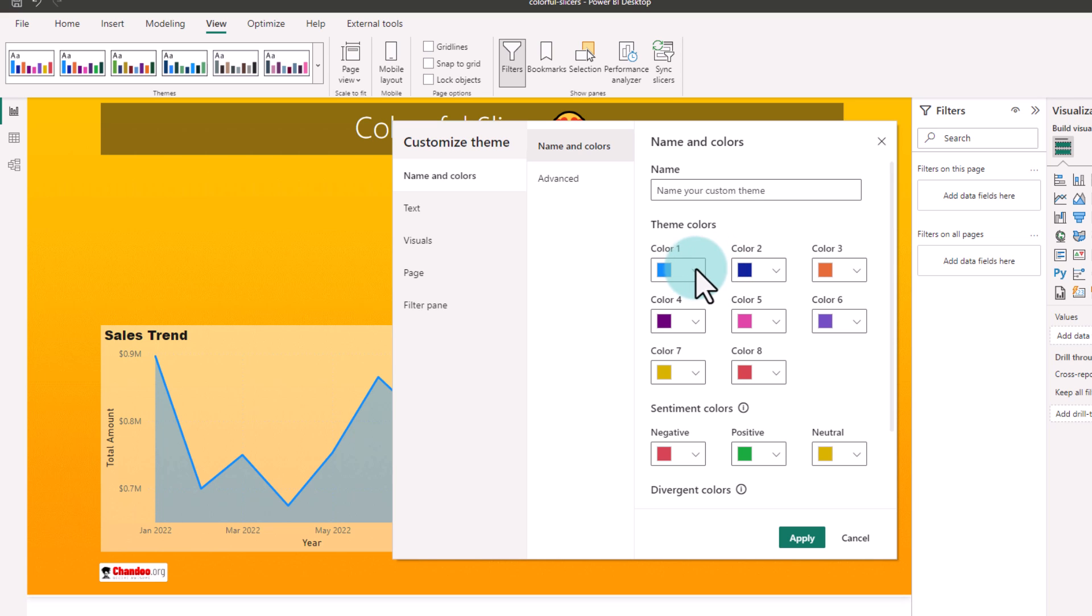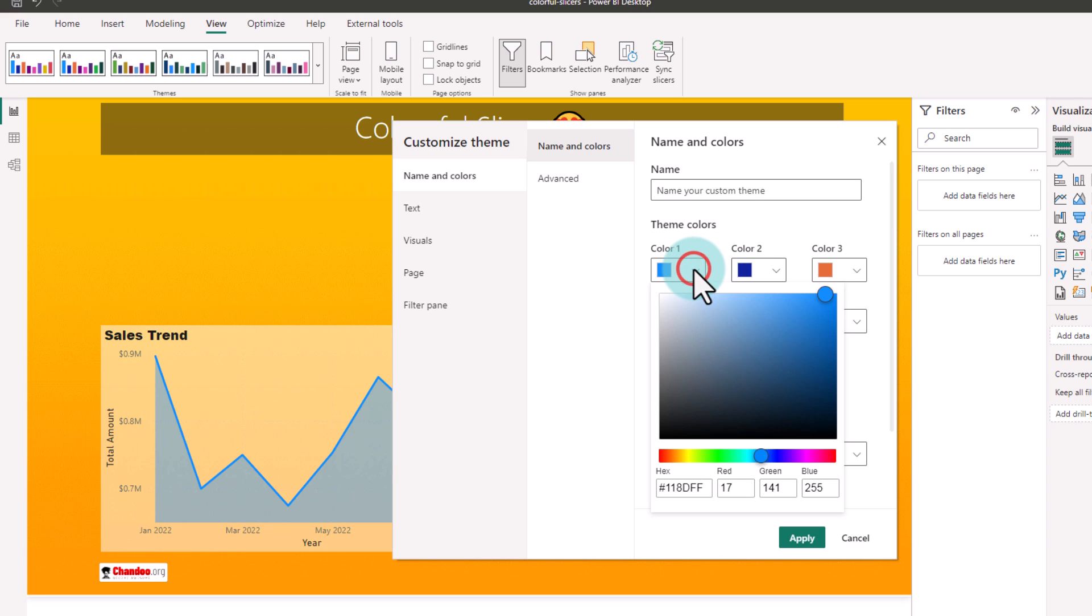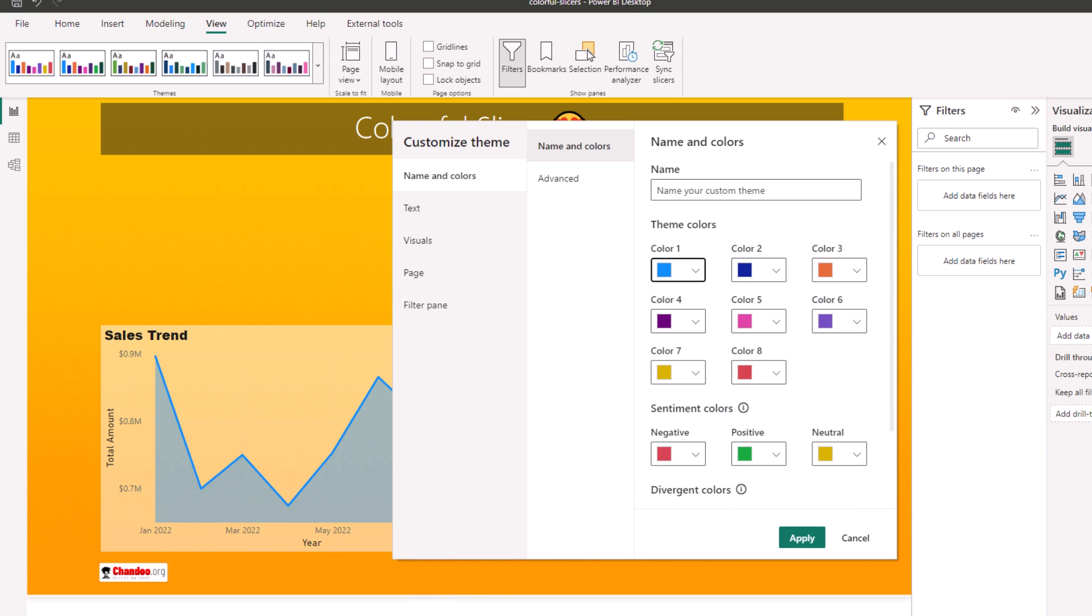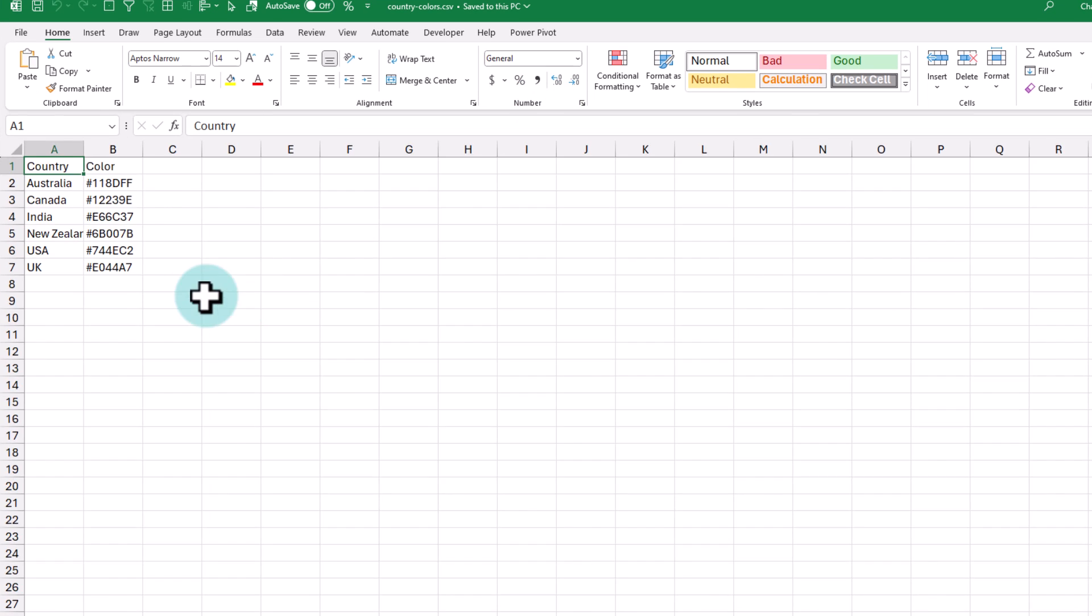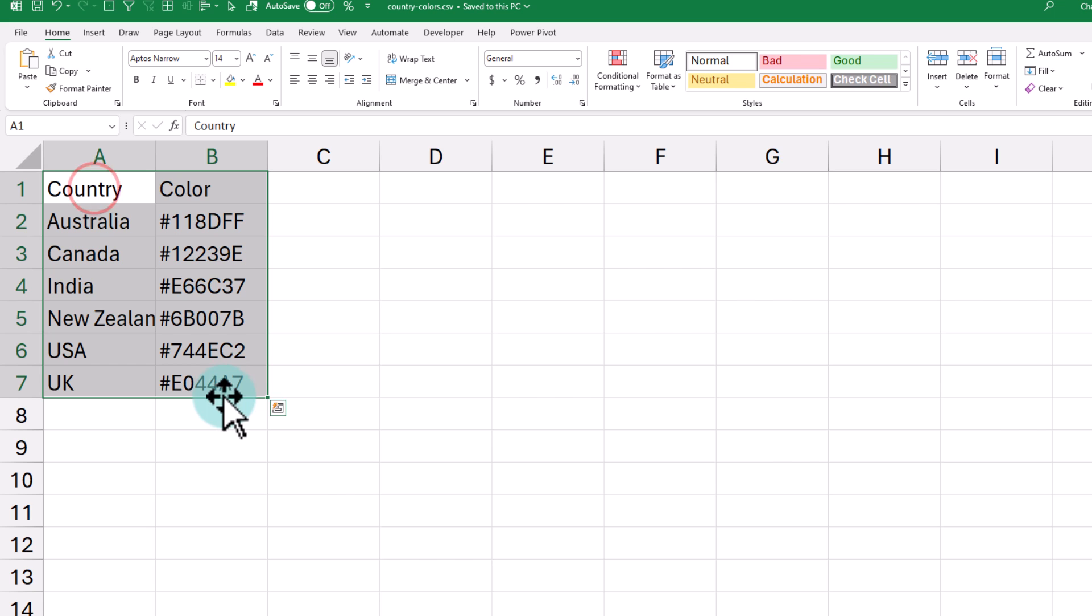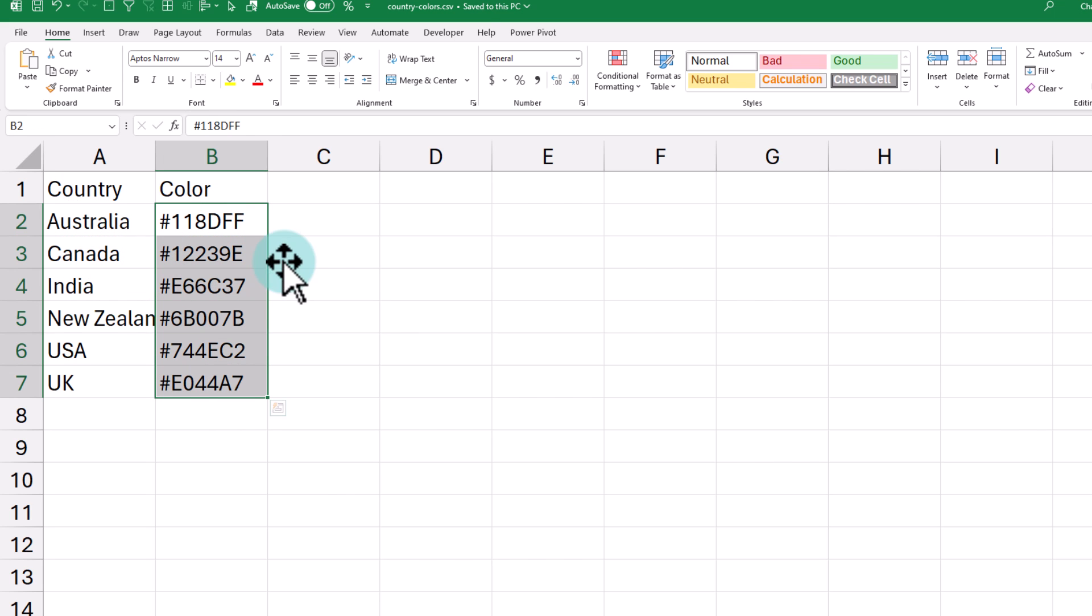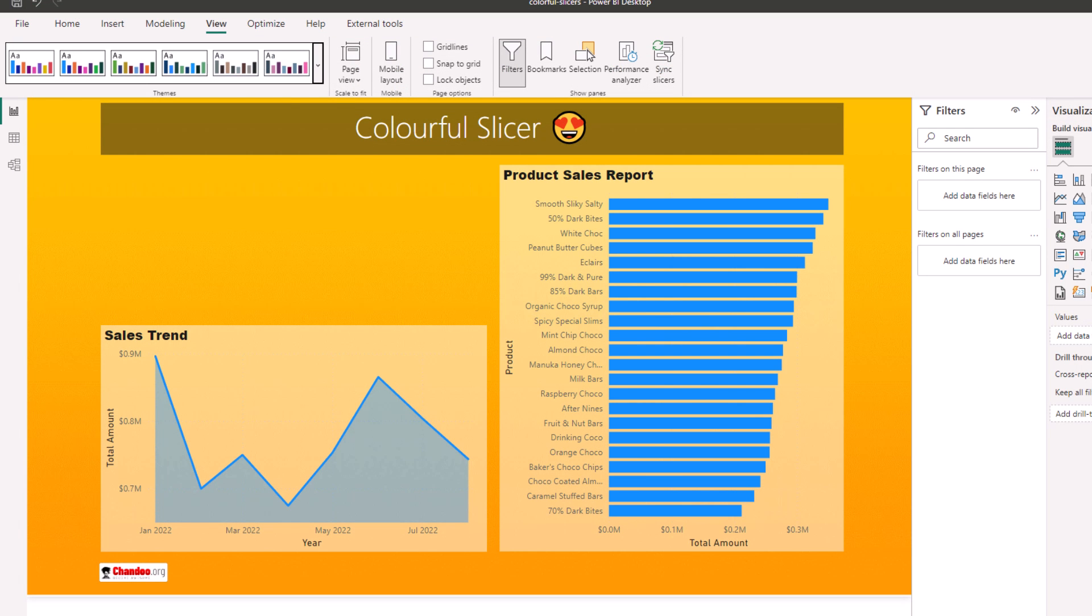To get the hex code of each color, you can just expand it out and you'll see the hex code here. Just select this, copy it and put it into the file. So I created this simple Excel file that has the country names and hex codes and then saved this as a CSV and brought it into Power BI model here.